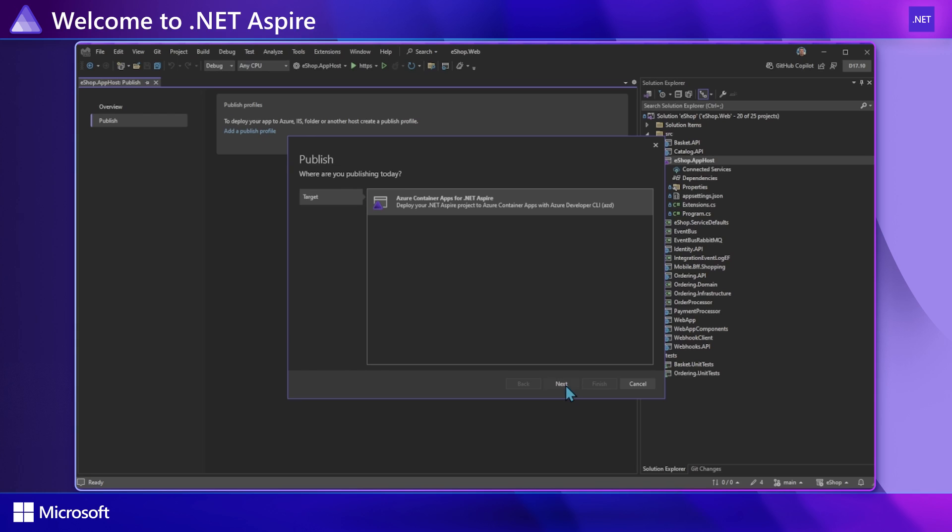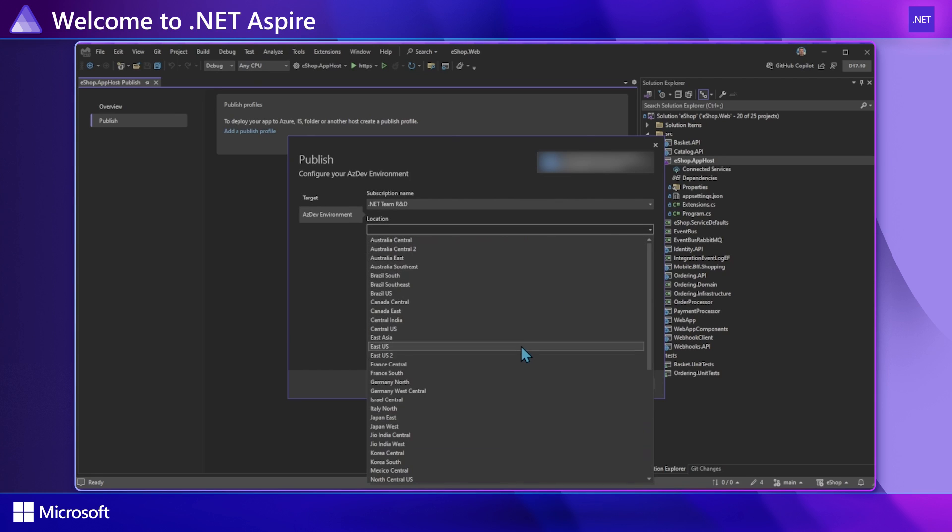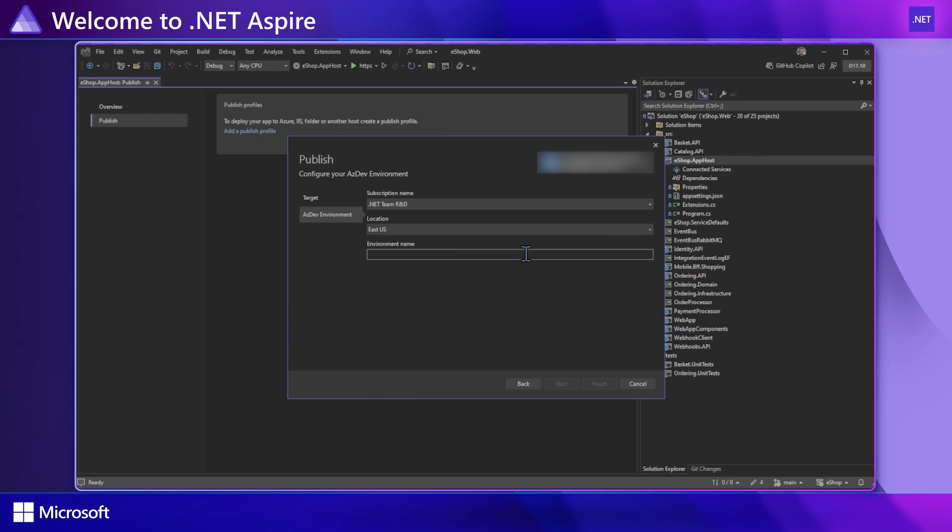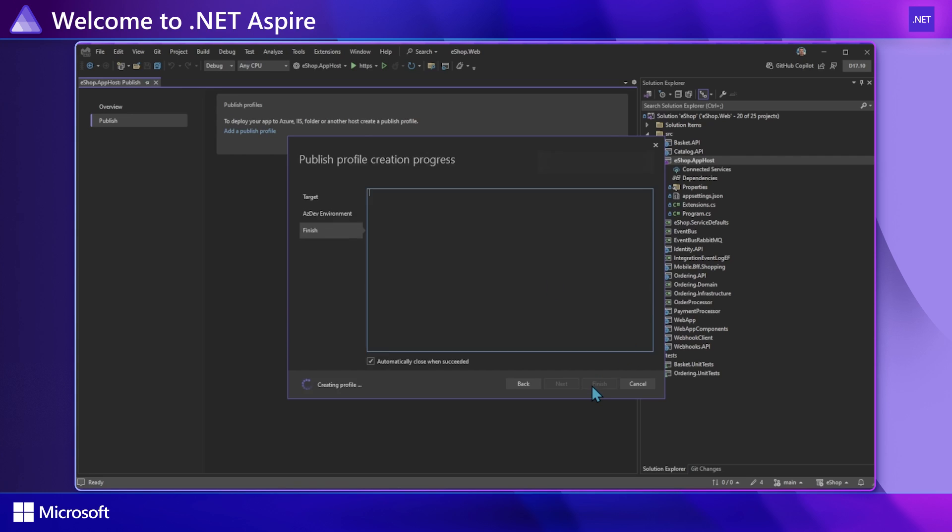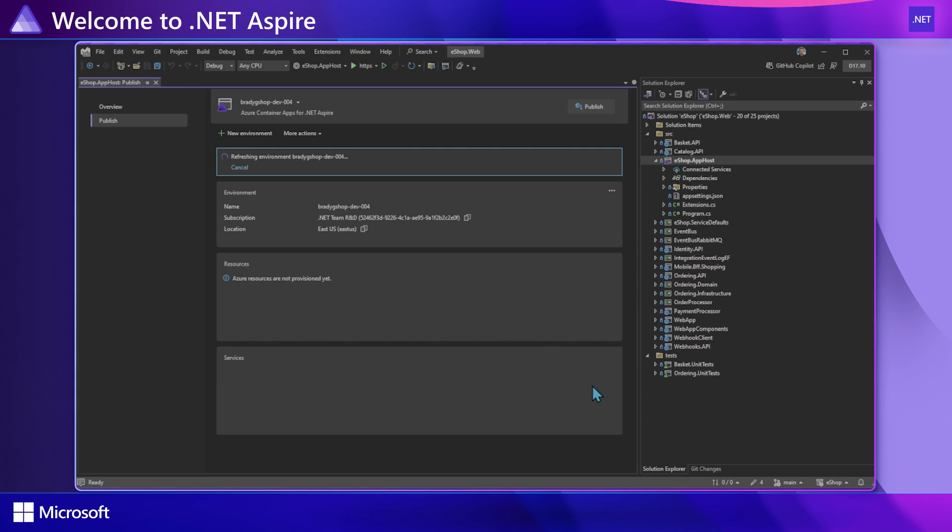So whatever you are targeting from VMs, Kubernetes to container apps, we should have you covered. However, we have created some new and very nice Aspire aware deployment experience with some of our partners that give a smooth easy button experience for some platforms such as Kubernetes or Azure container apps.